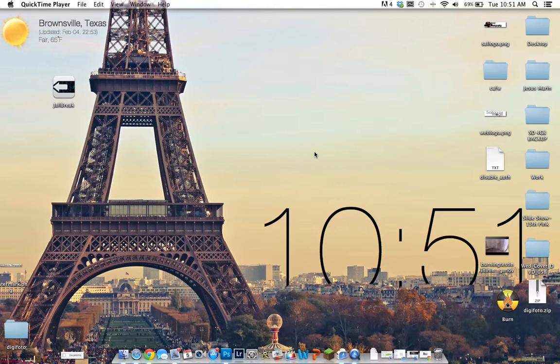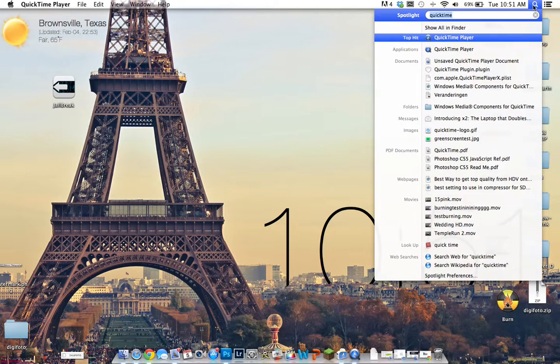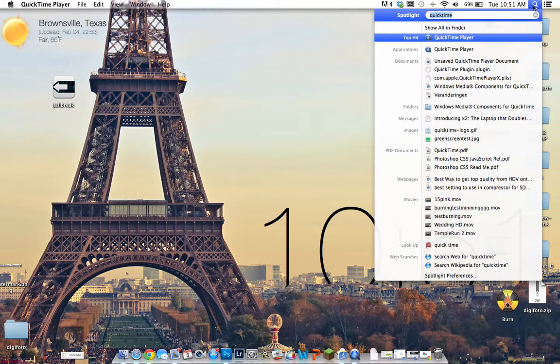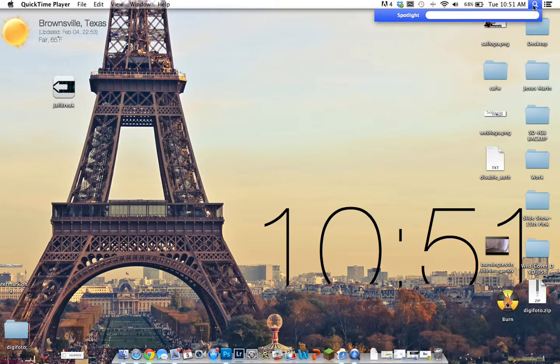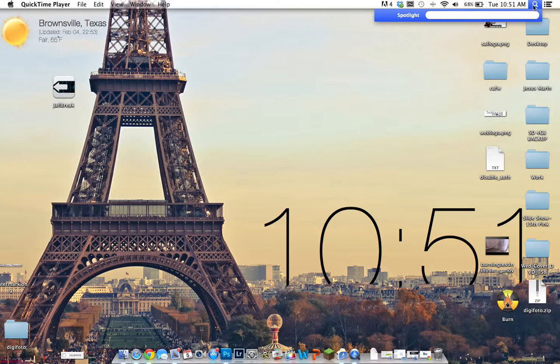So this jailbreak is actually one of the easiest that they have created over the years. Over the years, pretty much what everybody had to do is press the home button and the sleep button and all that, a bunch of complicated combinations.